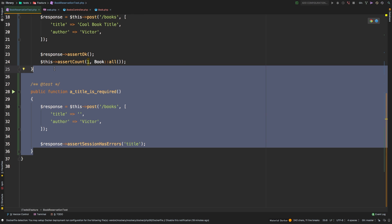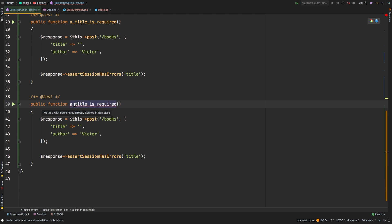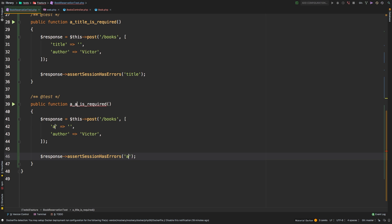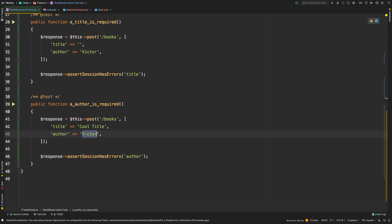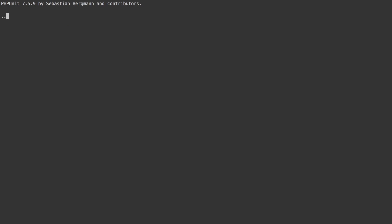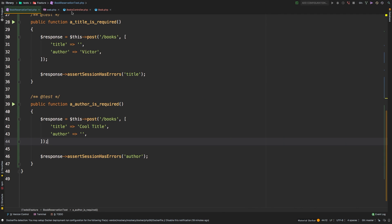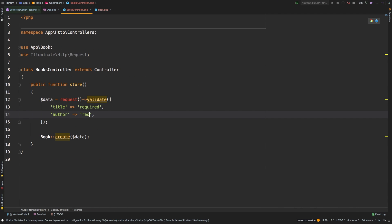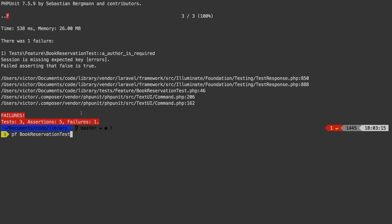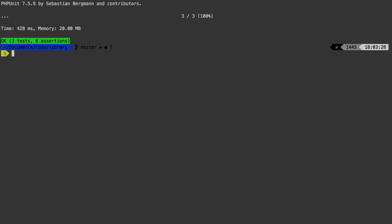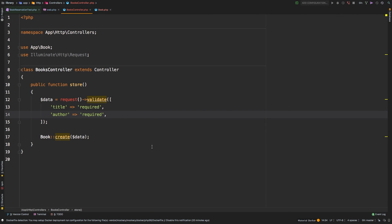Let's do another test — this one is going to be for the author. We'll say 'an author is required.' This time it will have a title — 'cool title' — and we're not going to have an author. Let's try that test — we fail. The session is missing the expected key 'errors', meaning it didn't have any errors. We know that's because we need to put 'required' on the author field in validation. Let's see what happens now — we're back to green. Our entire suite is passing.